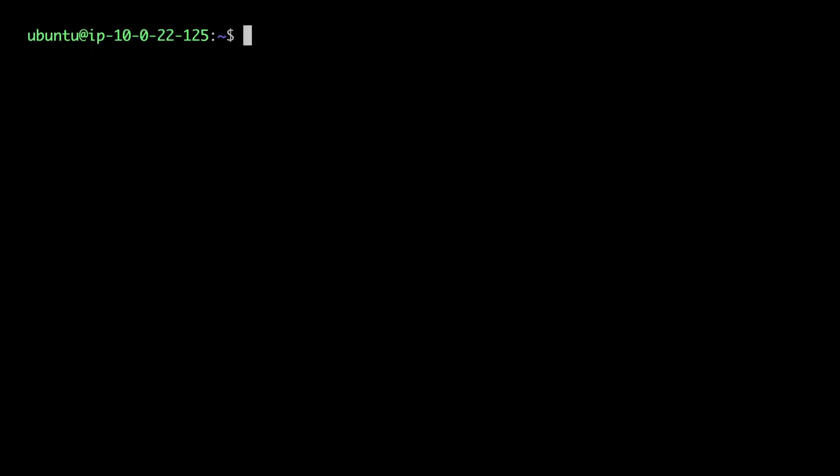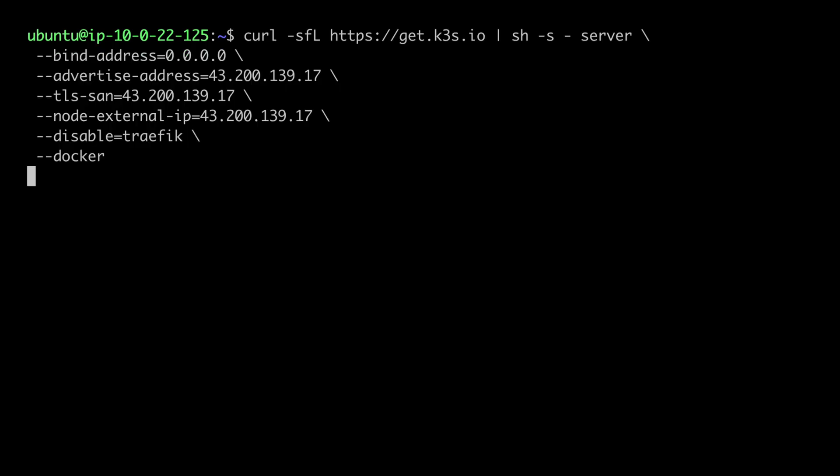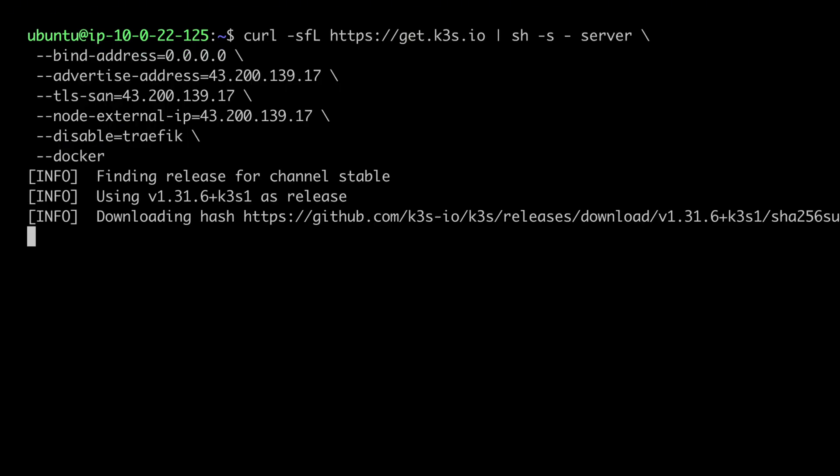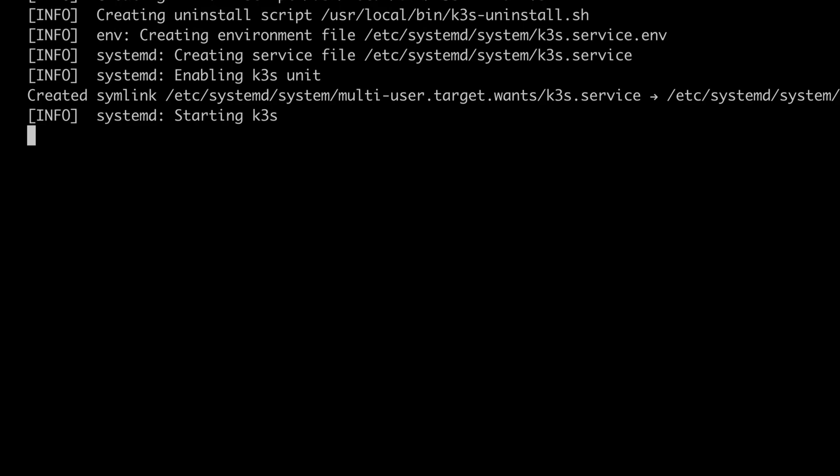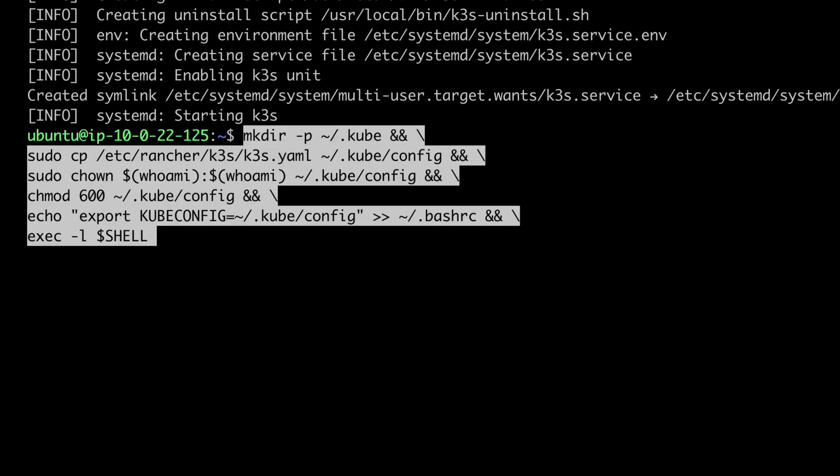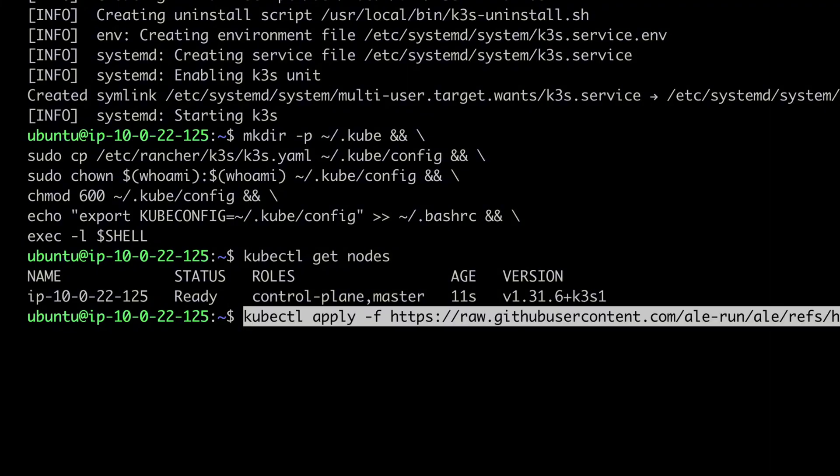Next, install K3S. Make sure the commands include the public IP of the instance you created. After the installation is complete, check that the cluster is running properly.